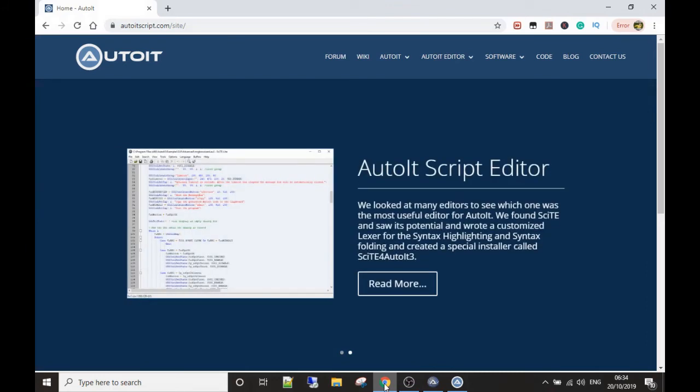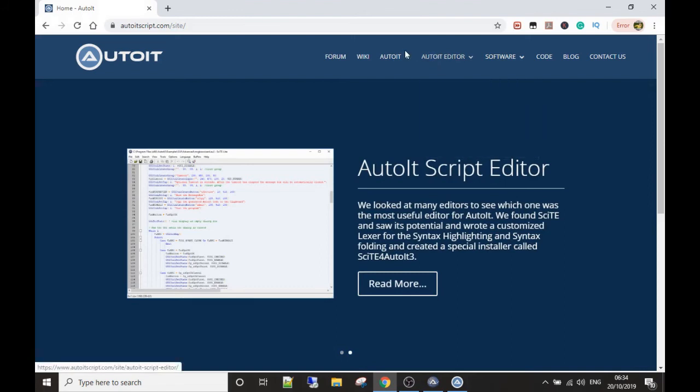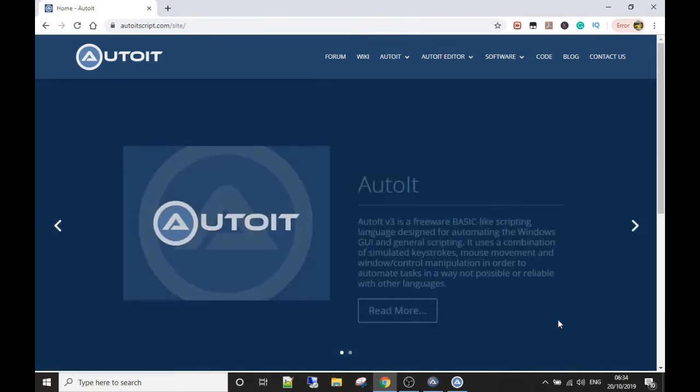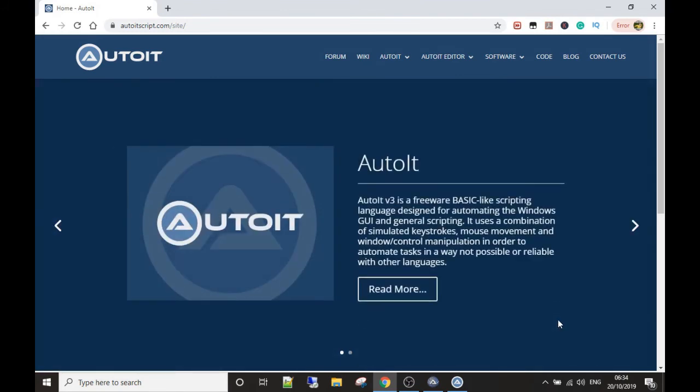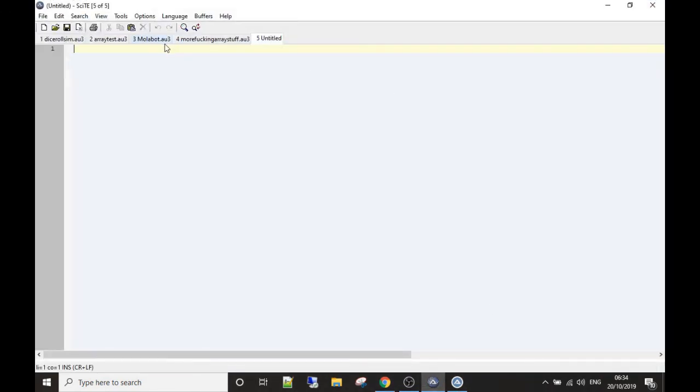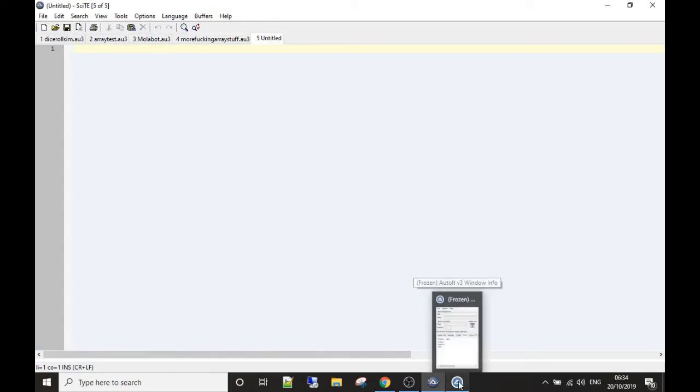What you need to do is head over to AutoItScript.com, go to the AutoIt tab, click Download, and get AutoIt downloaded to your computer. It's really simple. You get the place where we're gonna write the script—it's all included. It's absolutely free as well, guys. There's nothing to pay.